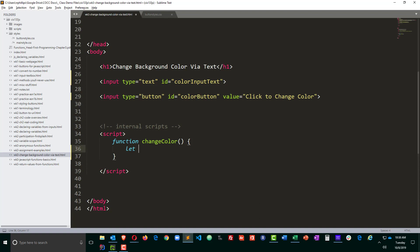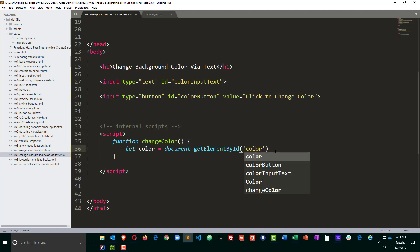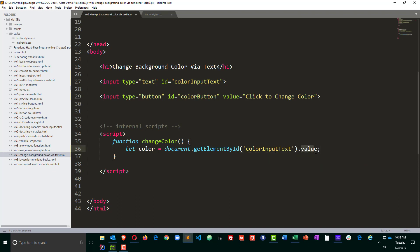First, I'm going to declare a variable called color, and that's going to be equal to the value entered in this text box. So I need to choose color input text. So the value of the text box in my document is going to be assigned to the color variable.